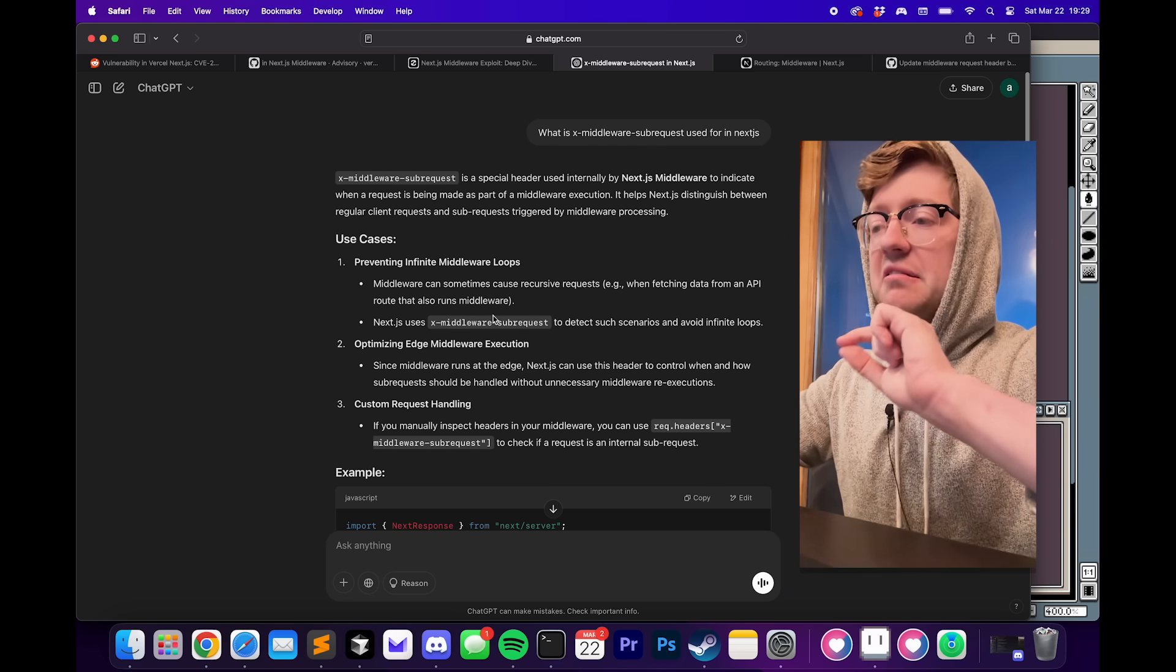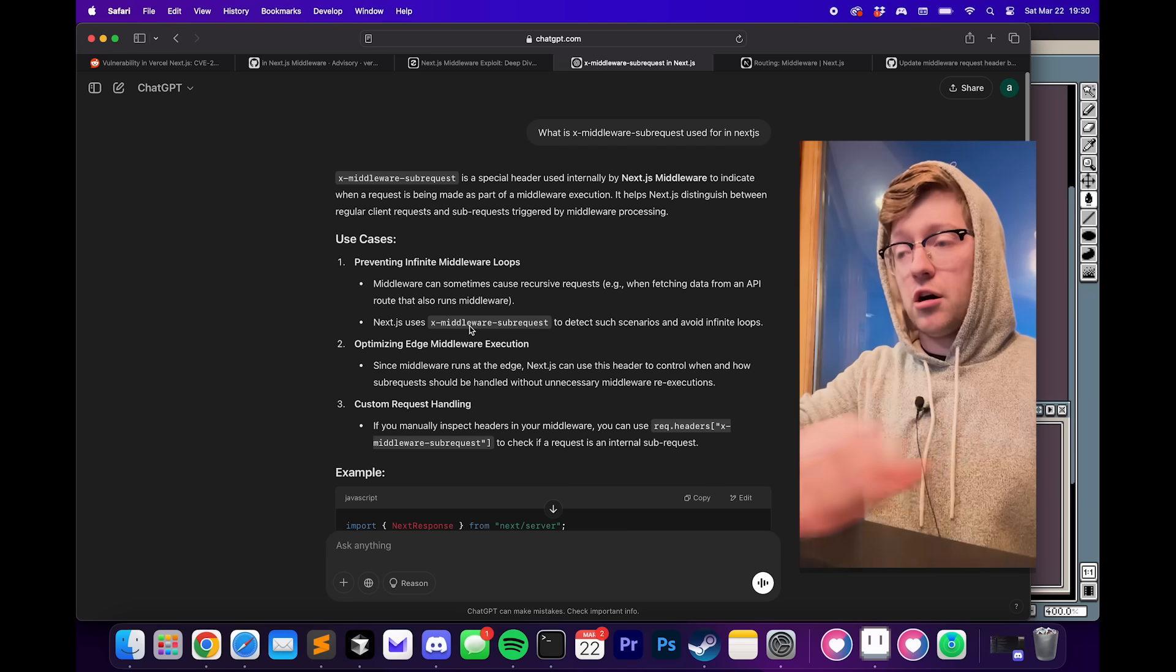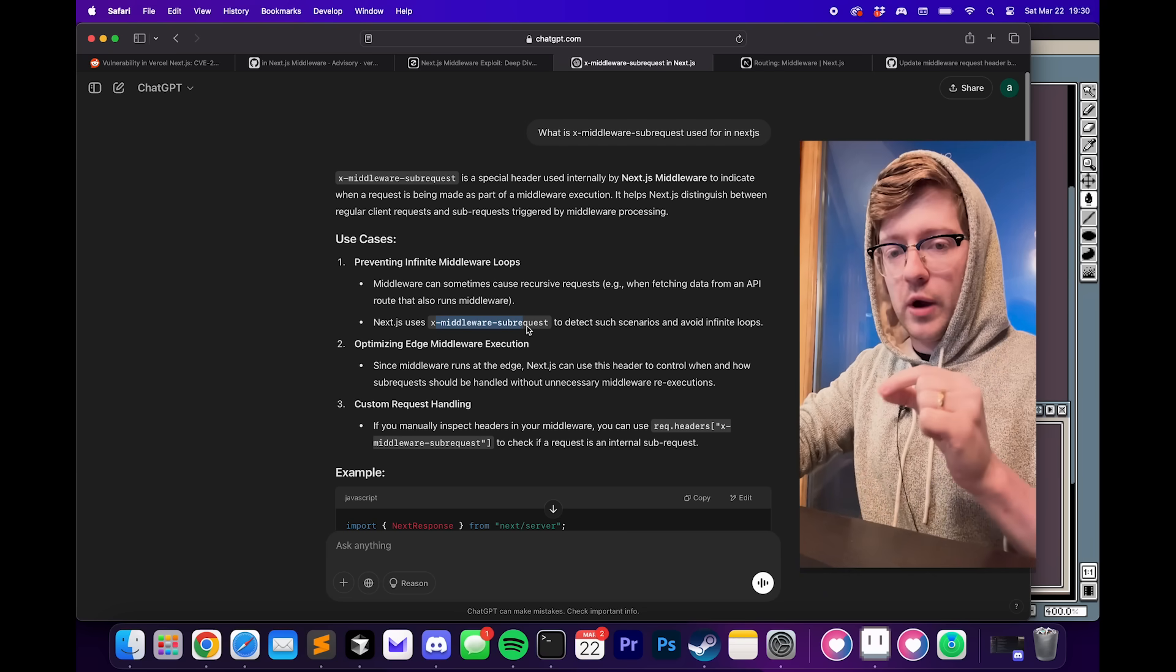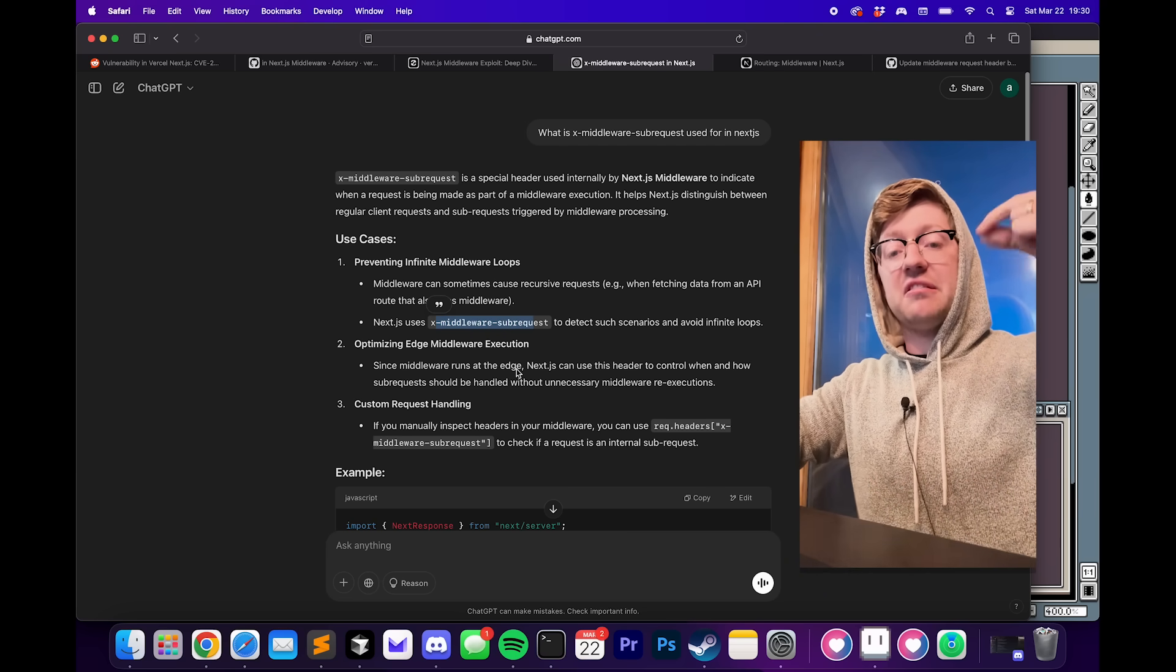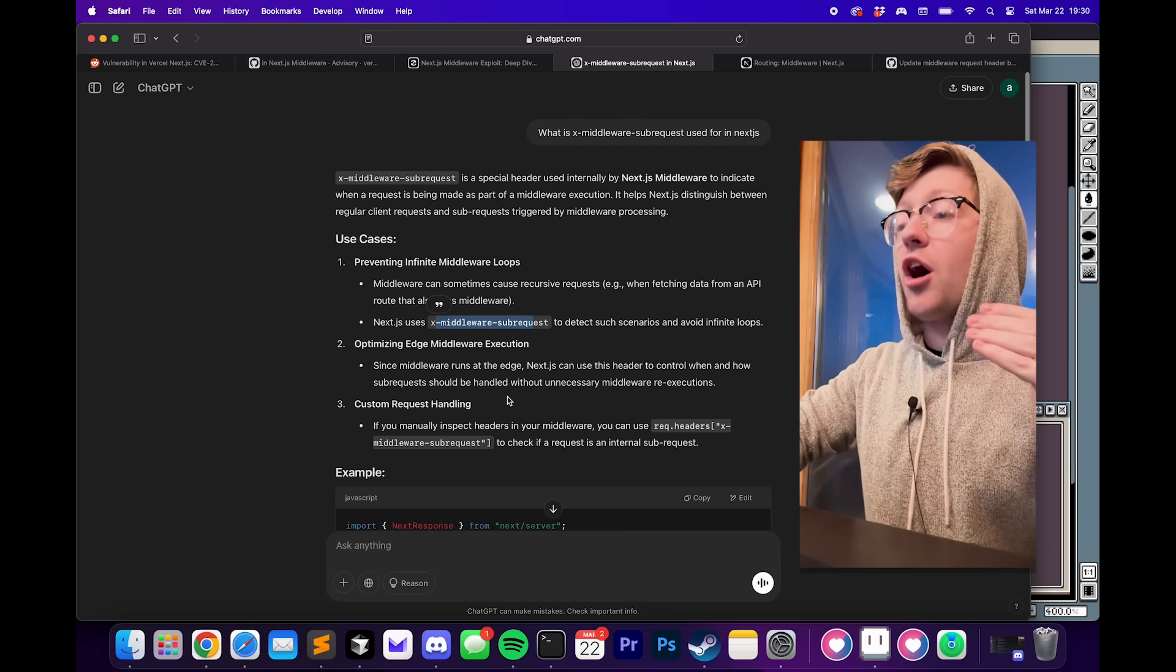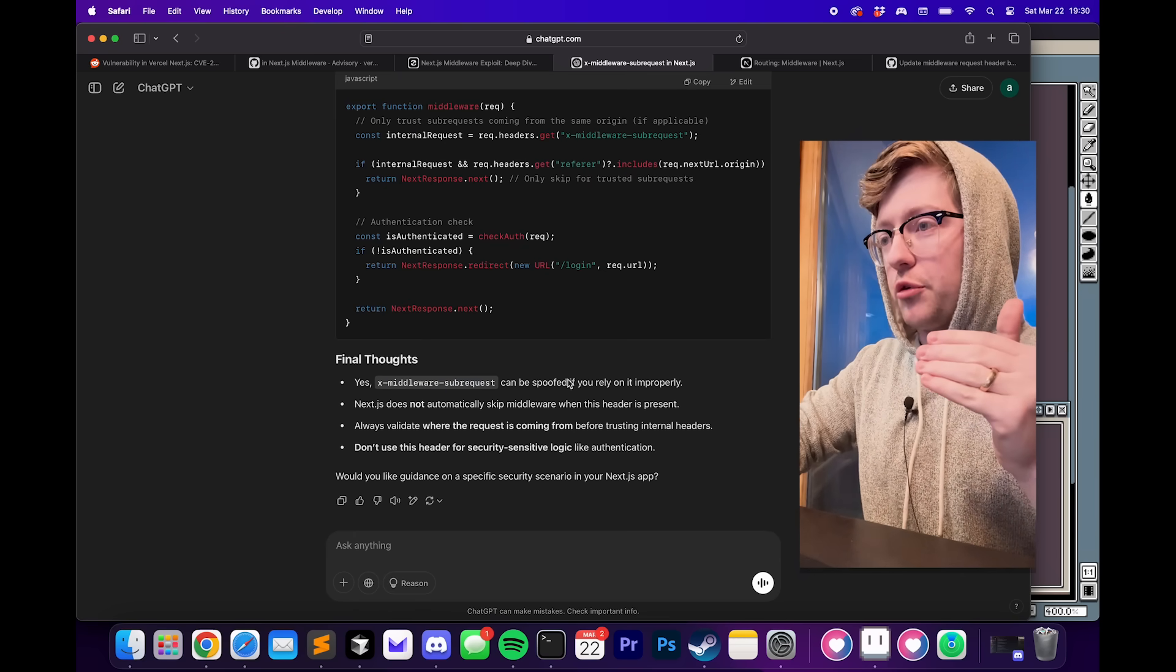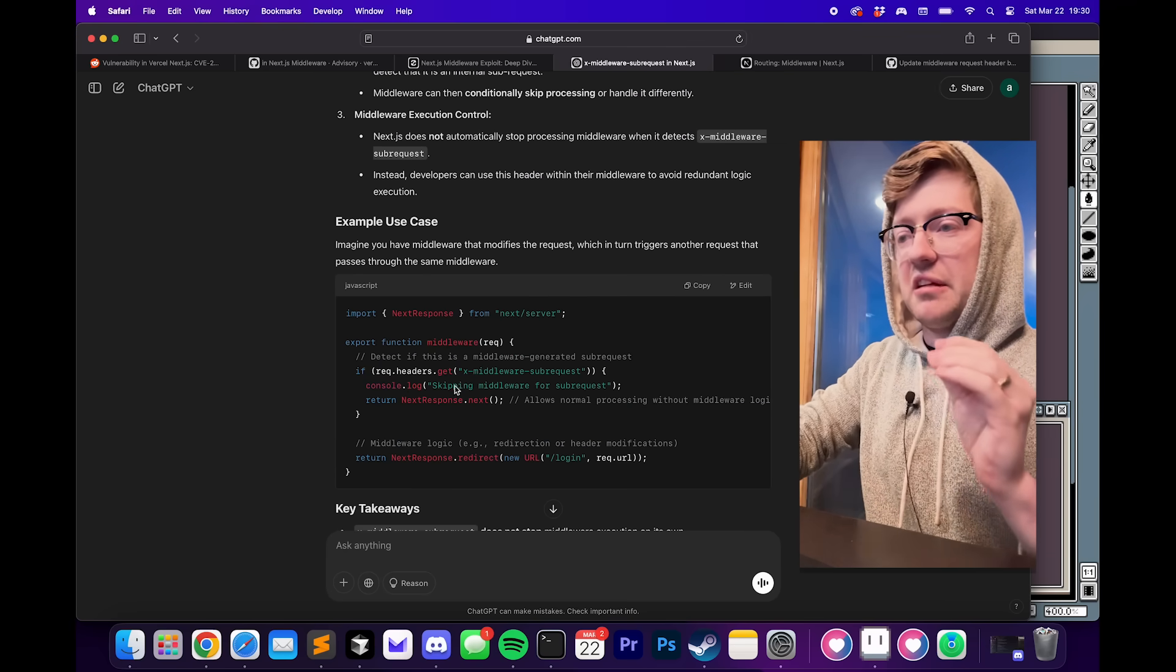The way they get past this is if a middleware function makes an API call, it will add X-middleware-sub-request to that request so that Next.js knows that this API call came from middleware. And often, the middleware functions will go through and they will actually cancel the request.